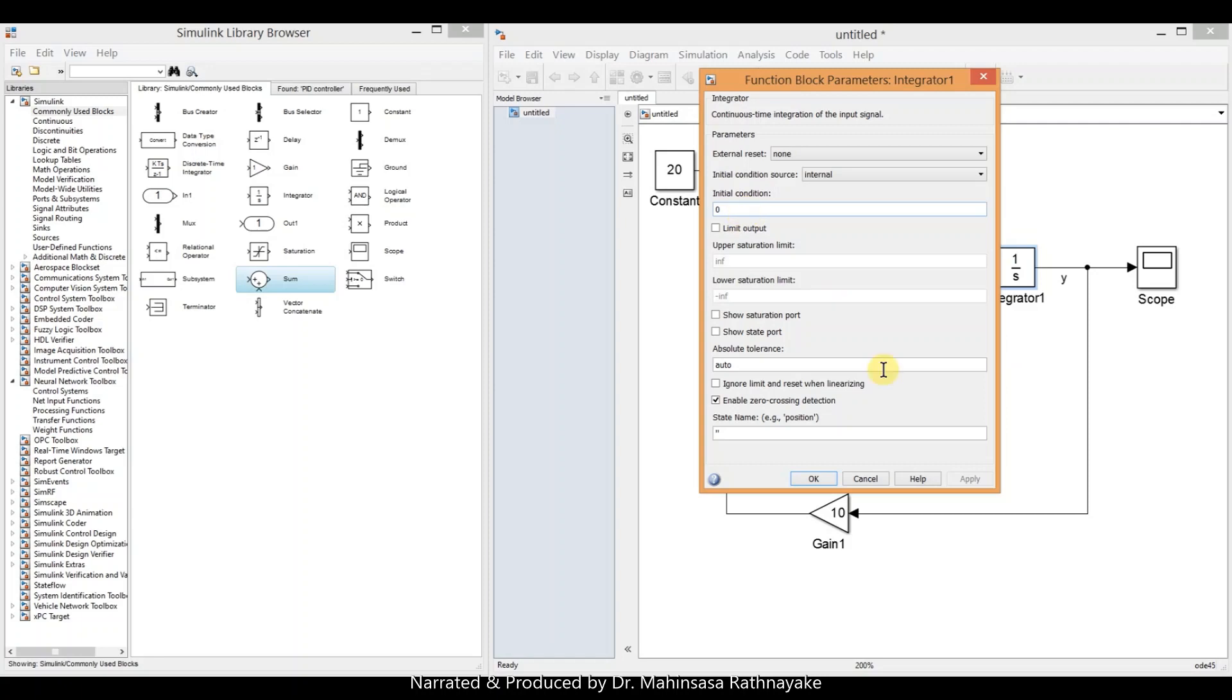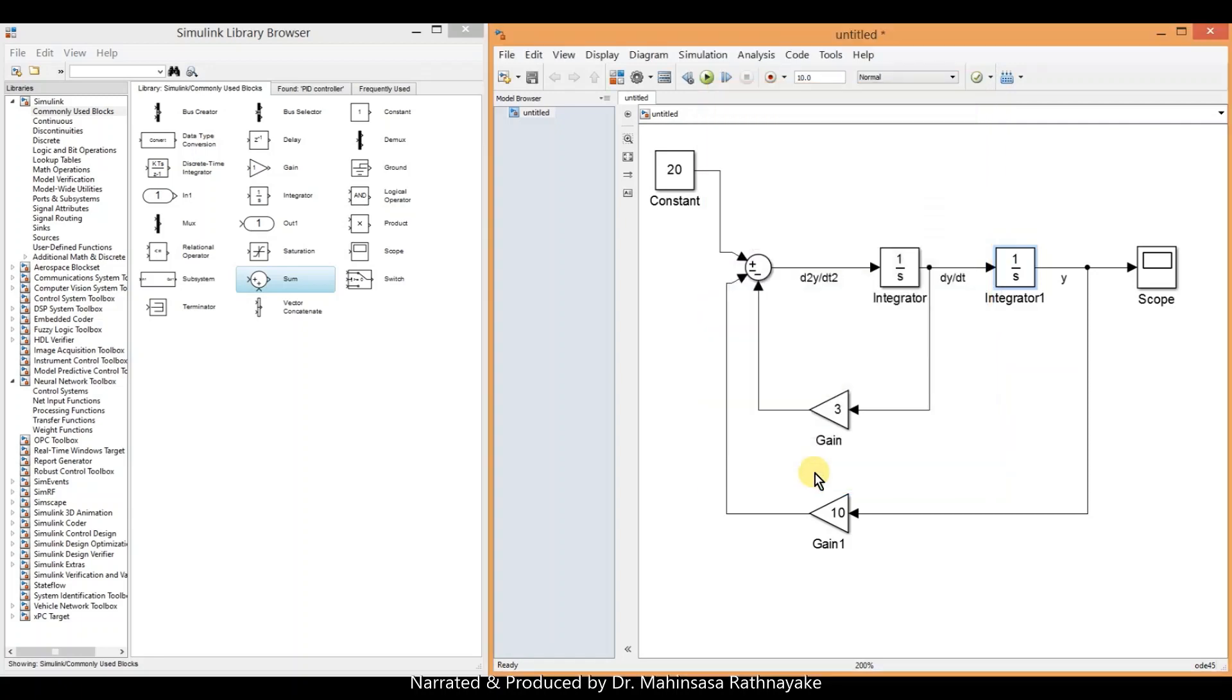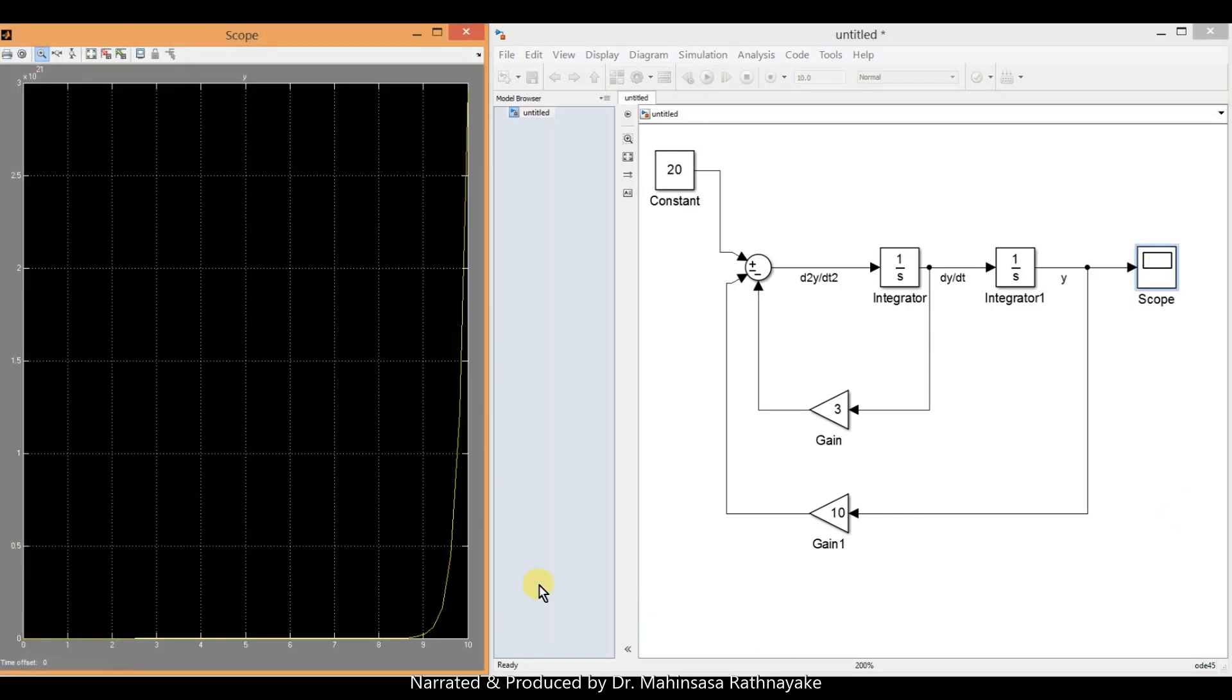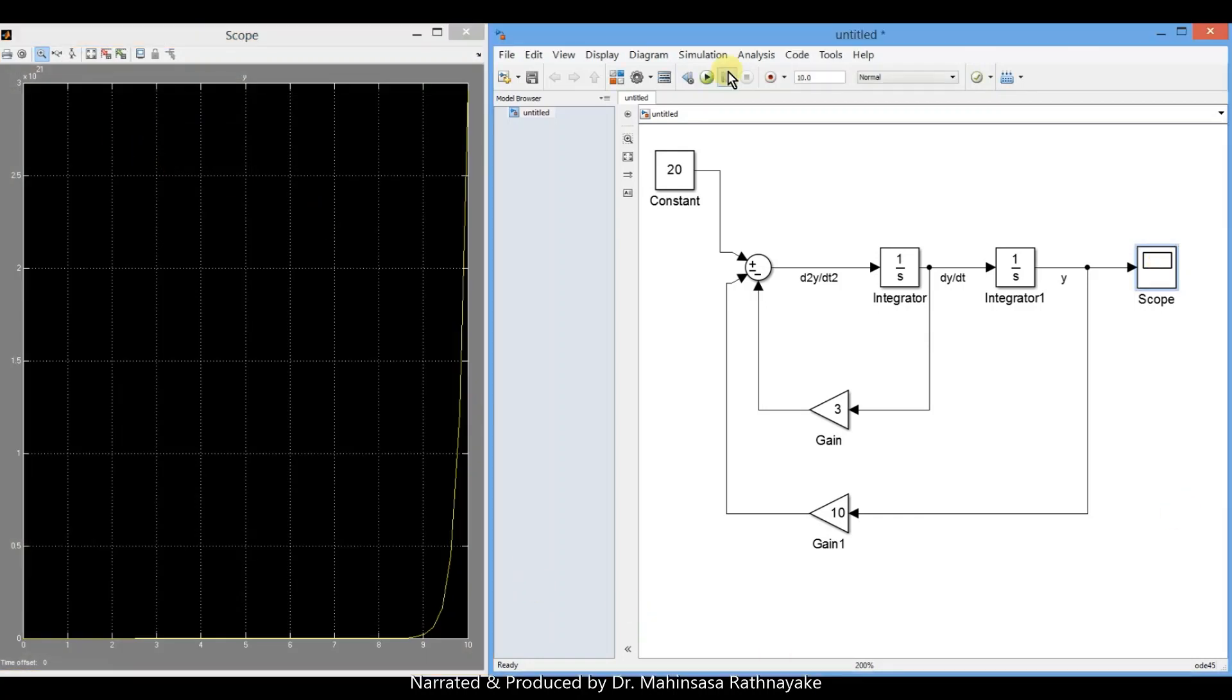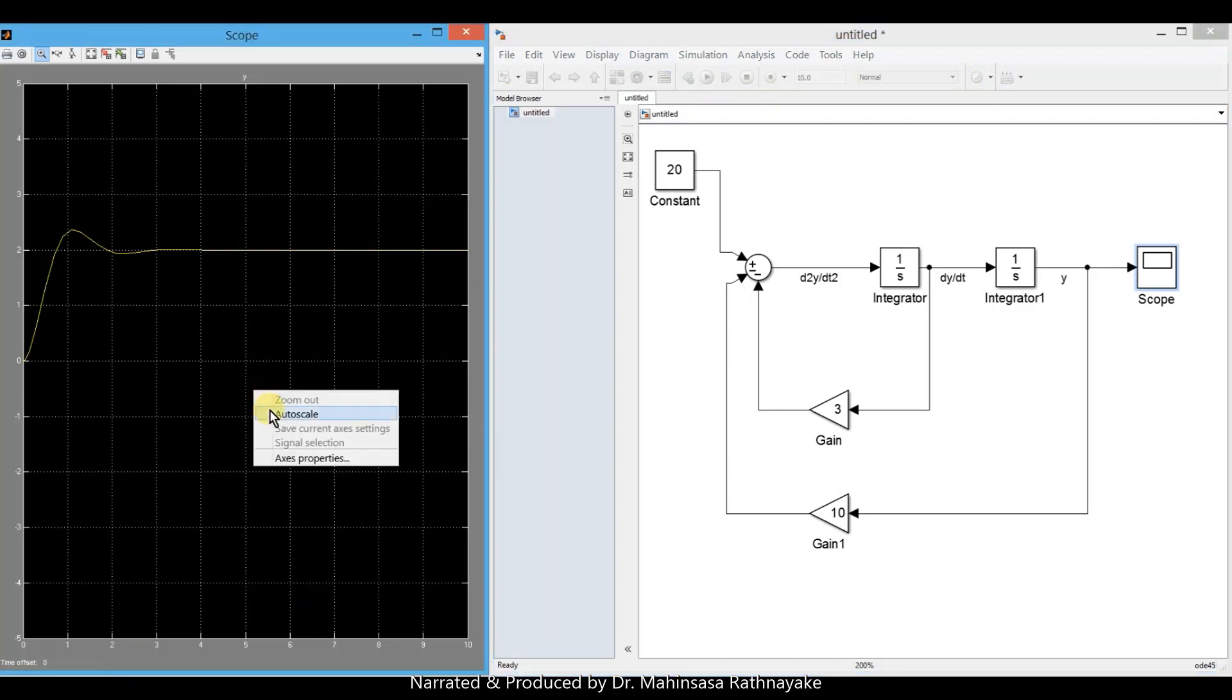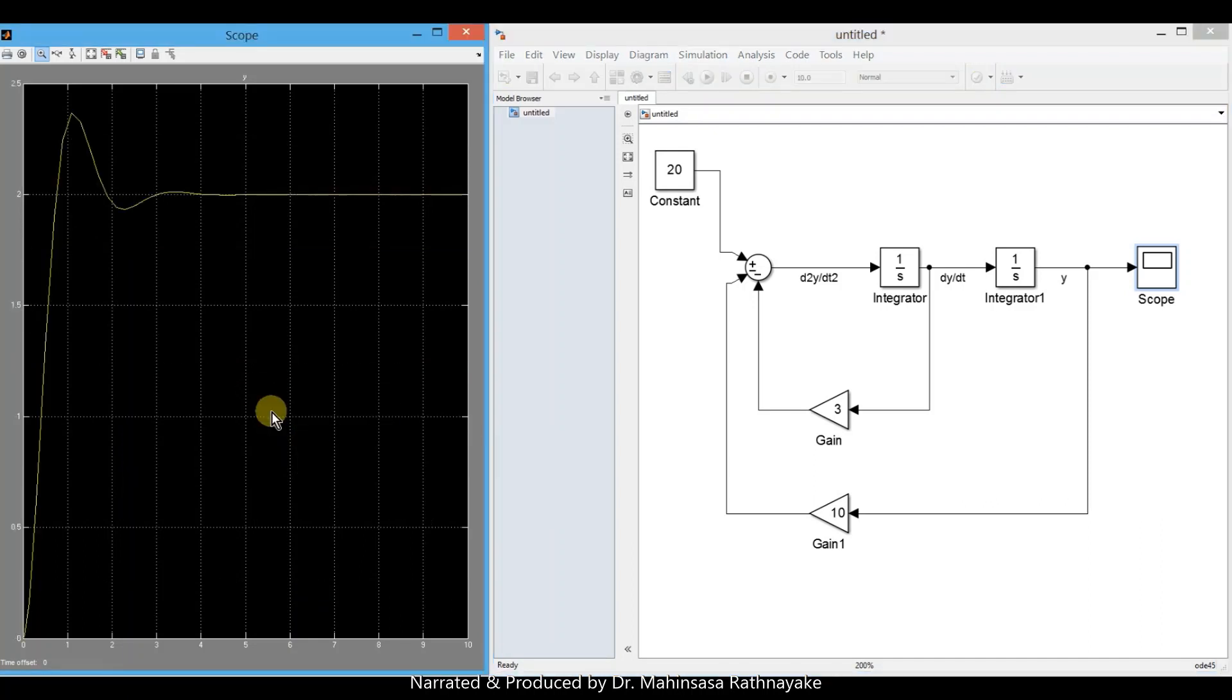We can run the system model after opening the scope. Right-click and auto-scale the generated graph.